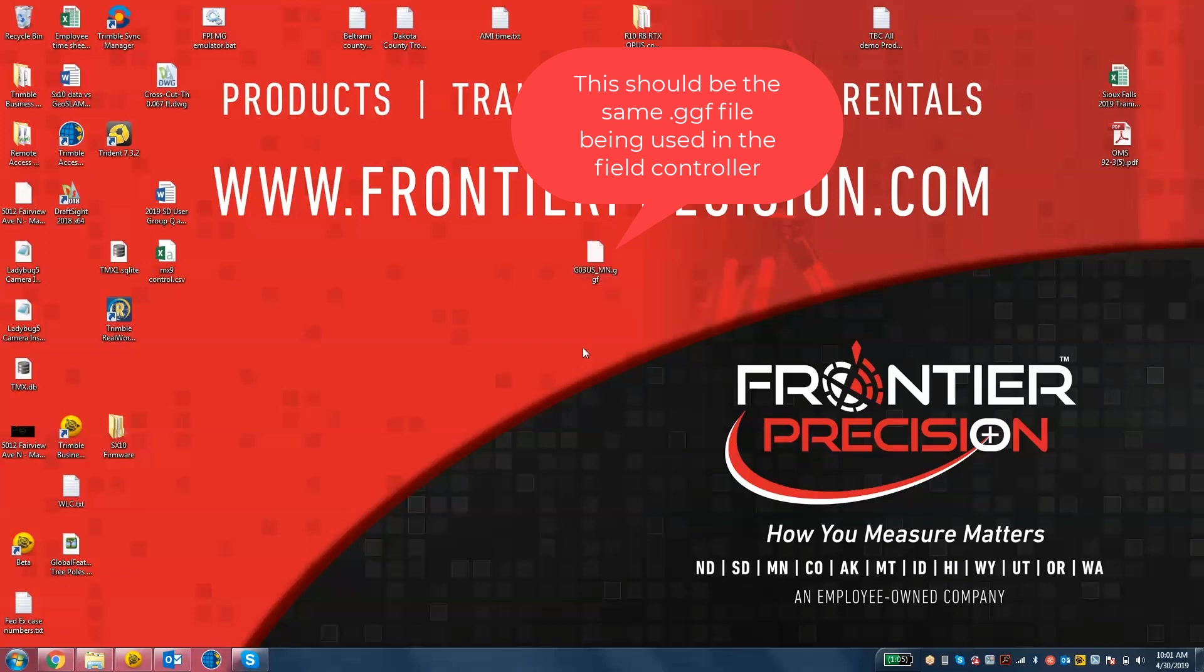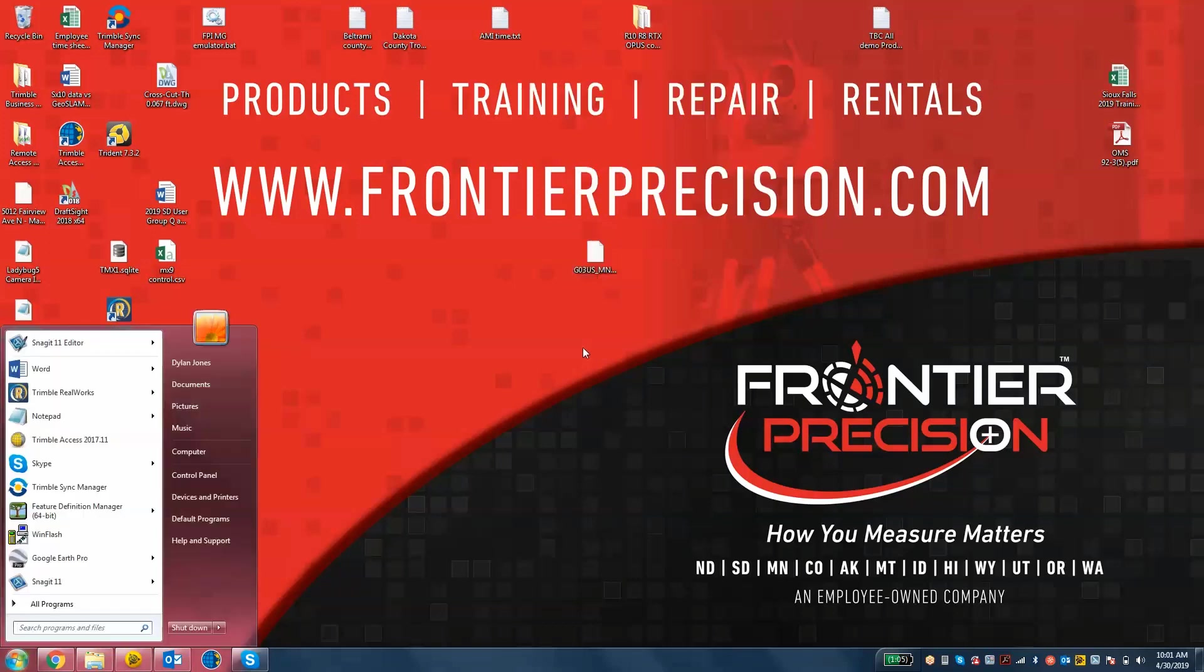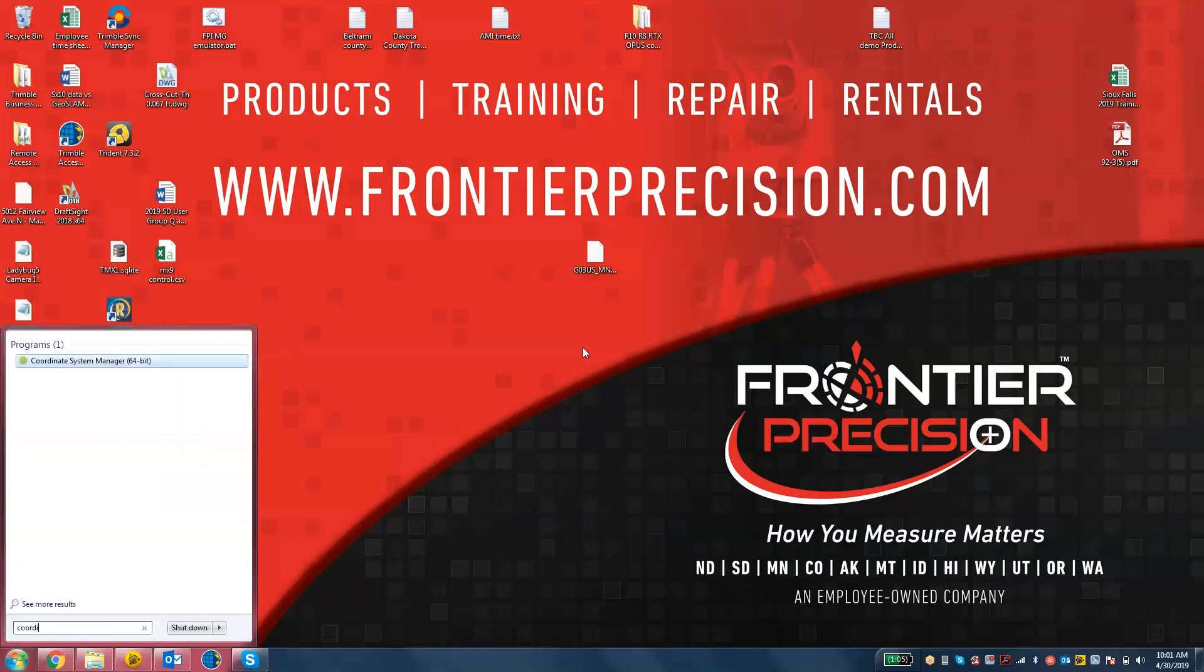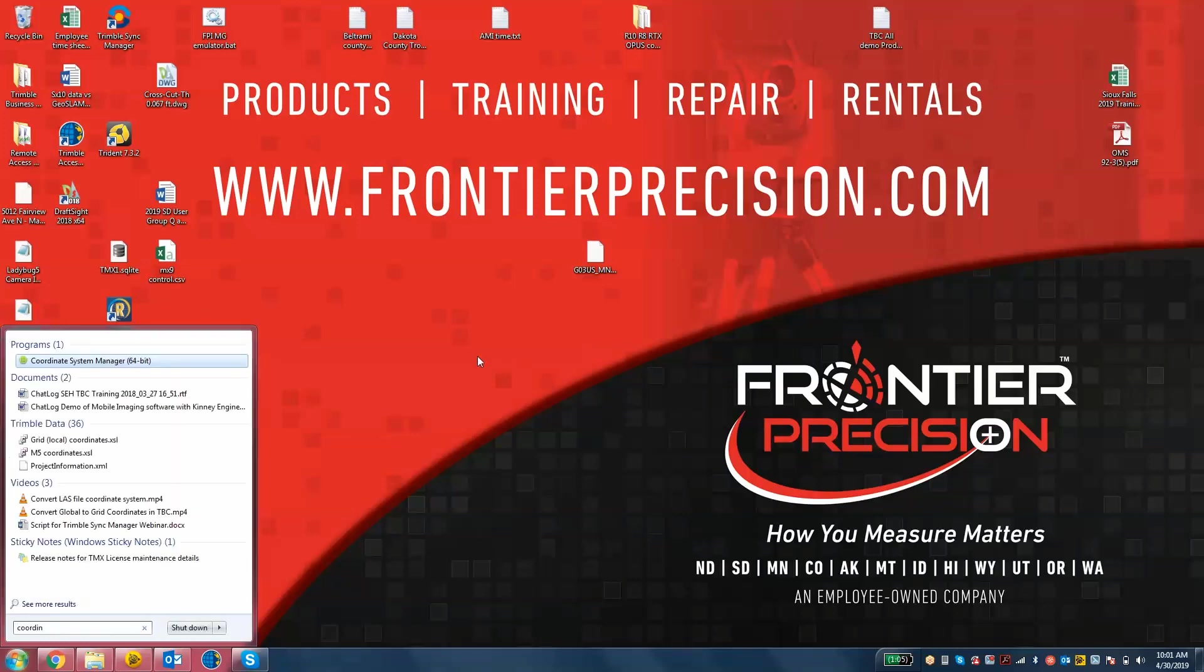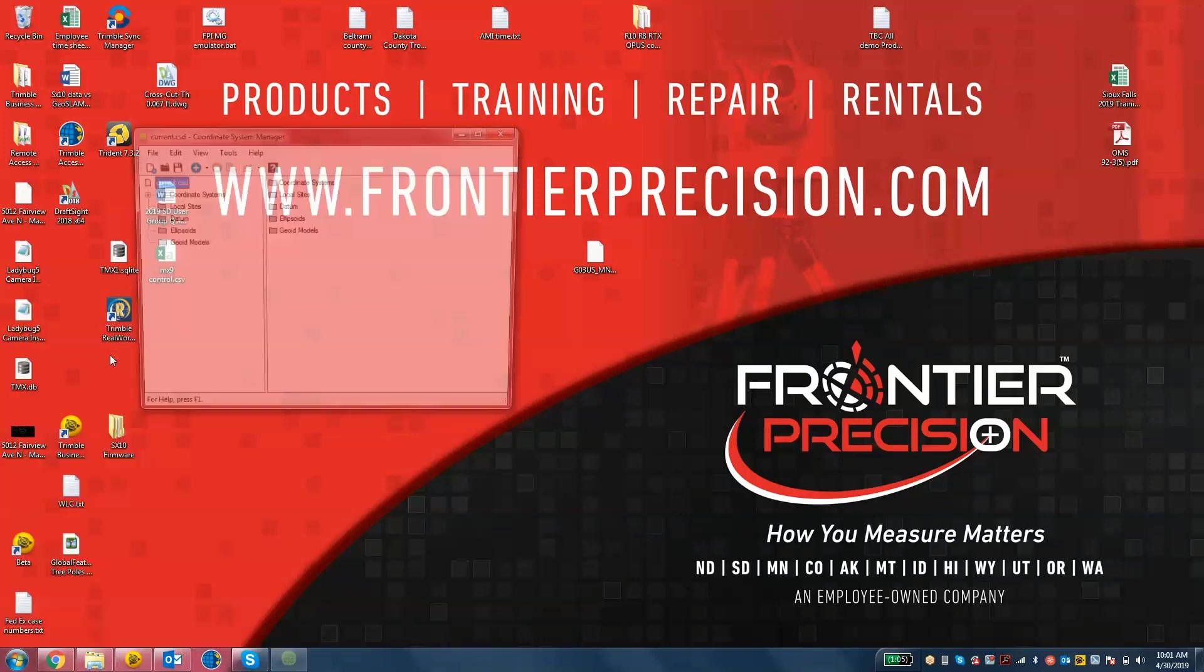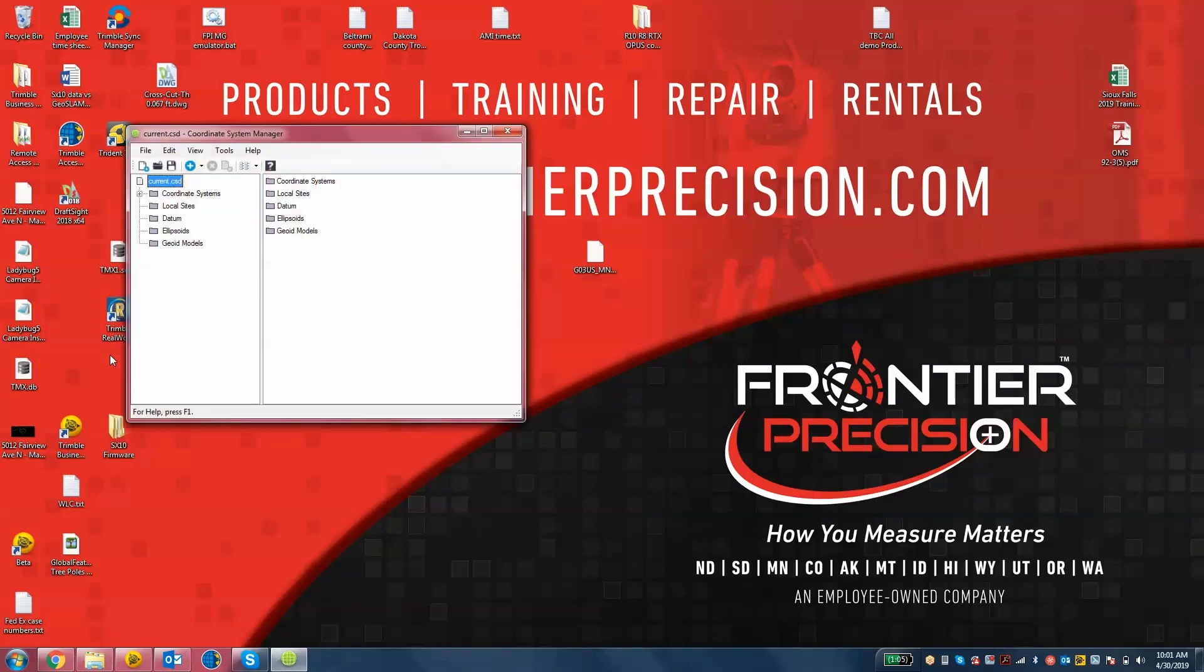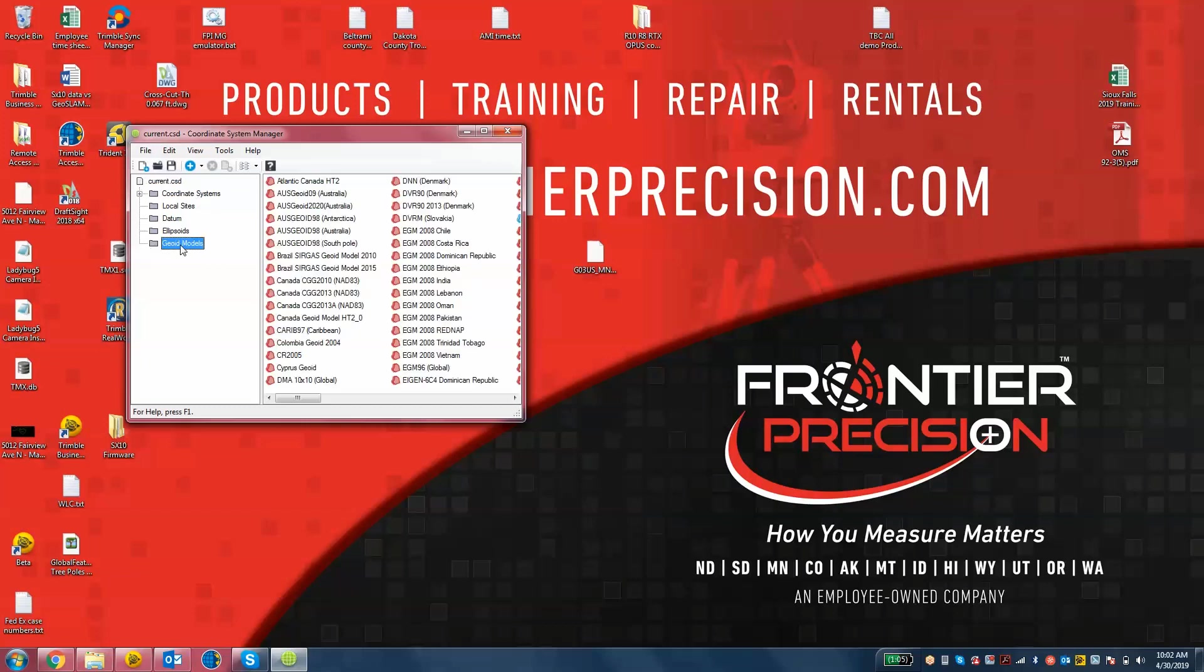Step one. On your Trimble Business Center machine, you're going to open up the coordinate system manager. So we'll just hit the start button. Coordinate system manager is what you're looking for. This program is going to show you all the coordinate systems, datums, everything, including geoid models that are currently loaded in that database.